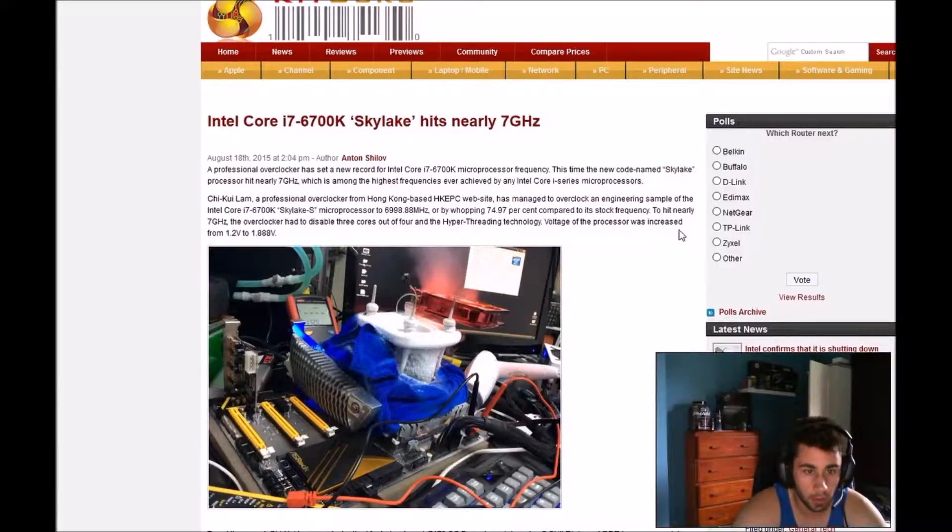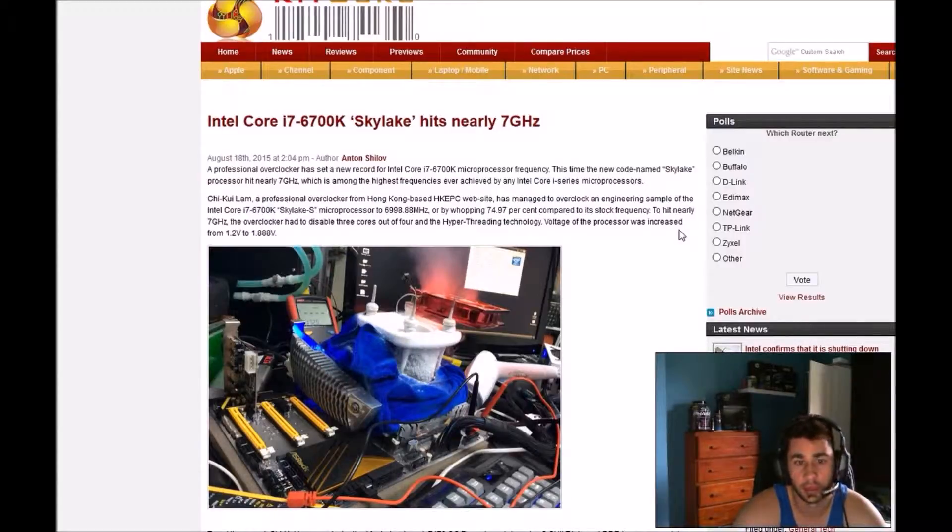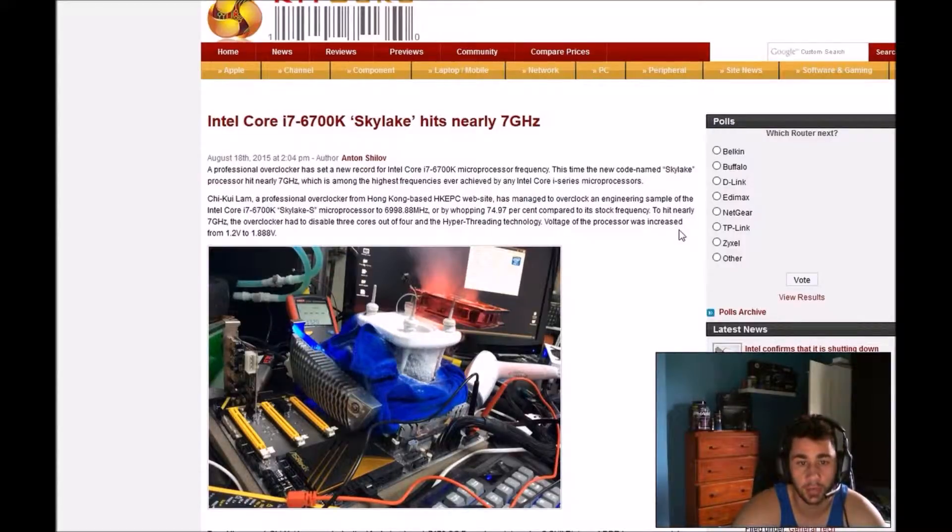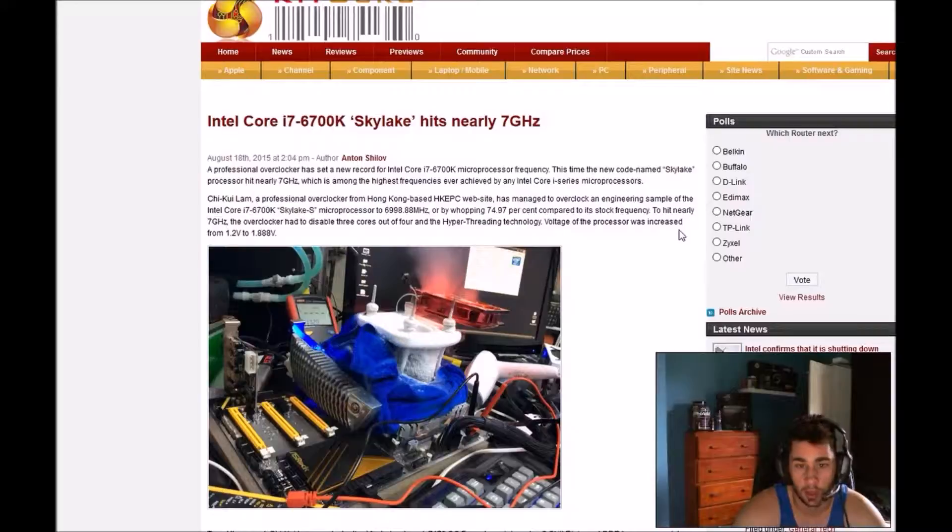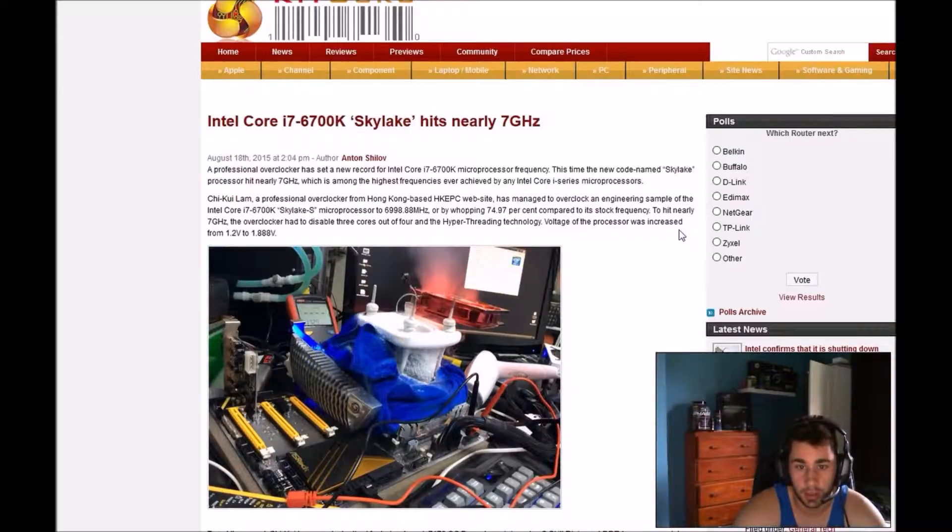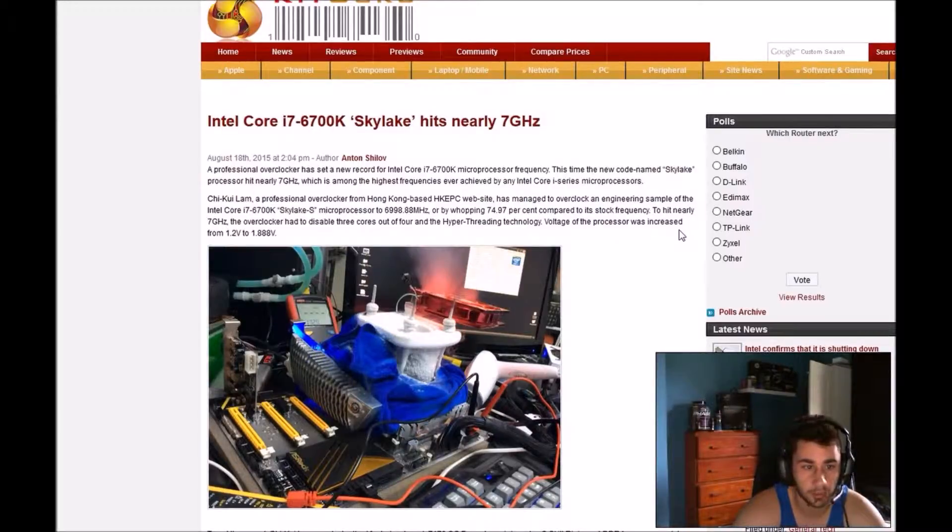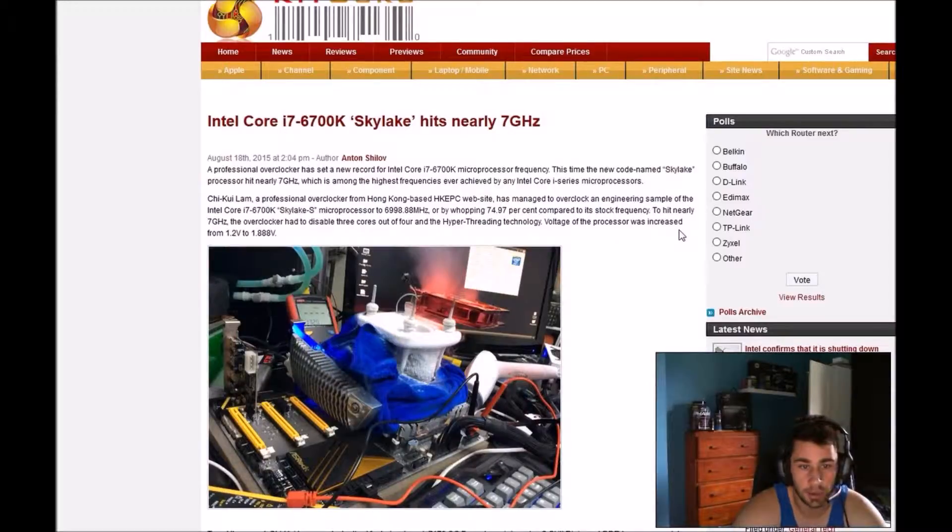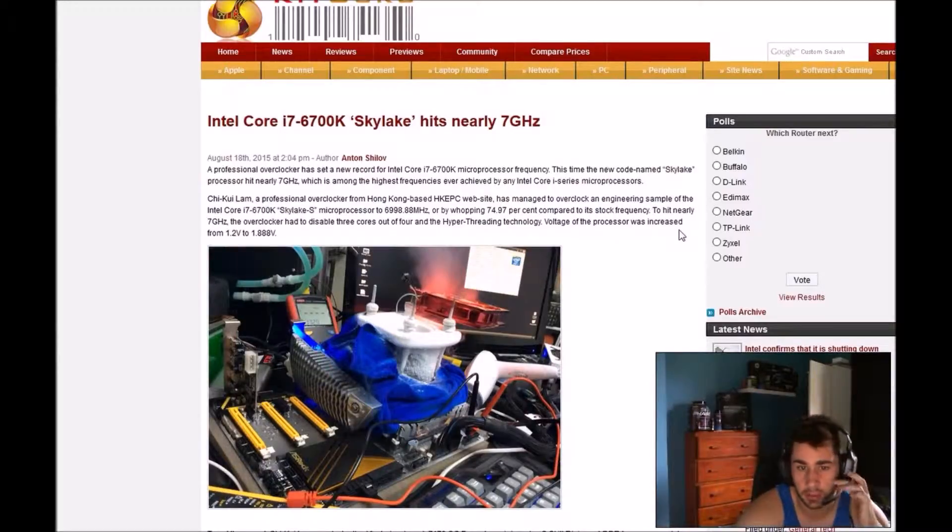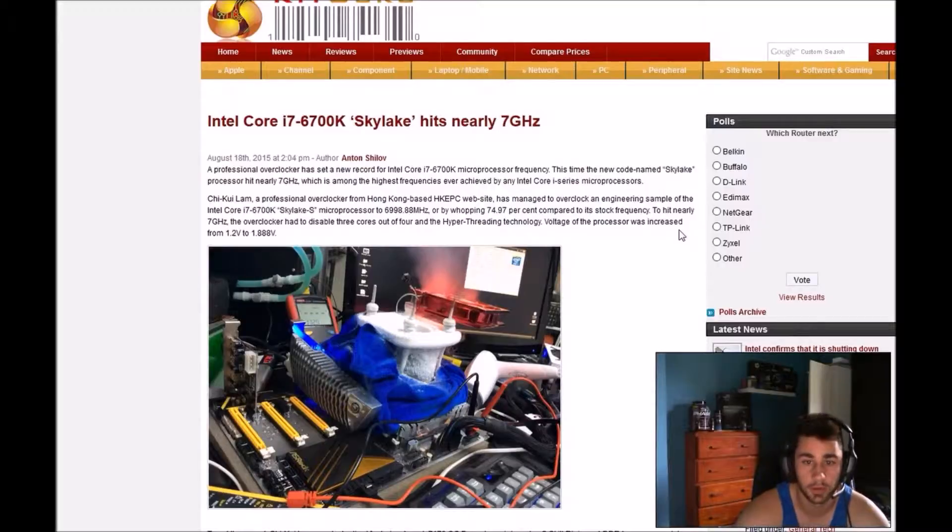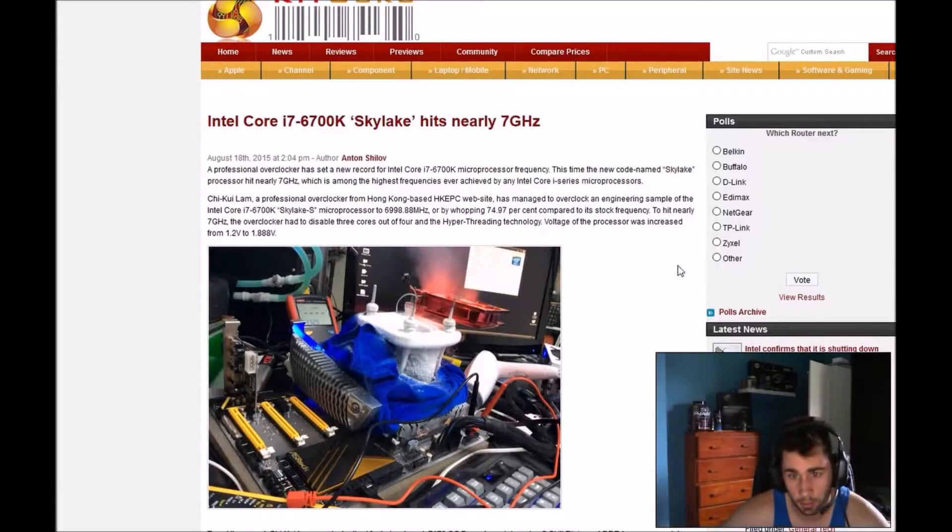A professional overclocker has set a new record for Intel i7-6700K microprocessor frequency. This time the new code name Skylake processor hits nearly 7 GHz, which is among the highest frequencies ever achieved by Intel Core i series microprocessors.